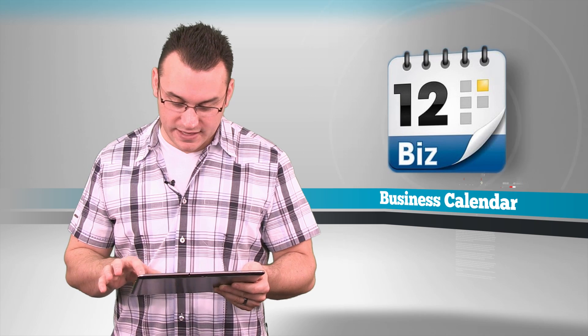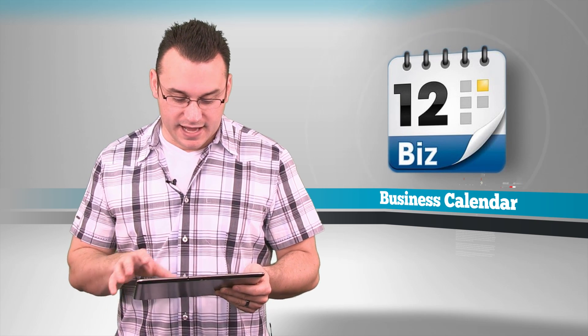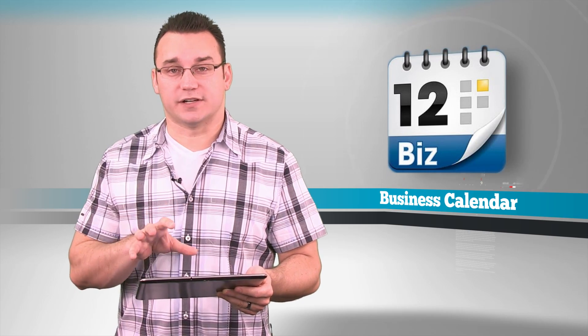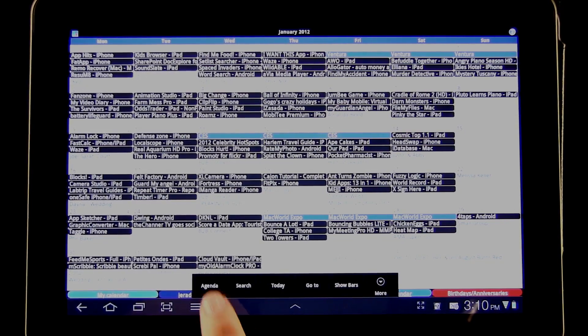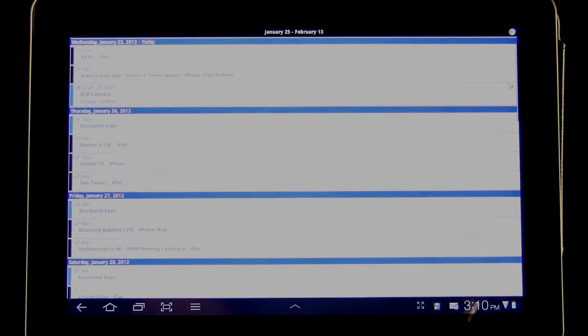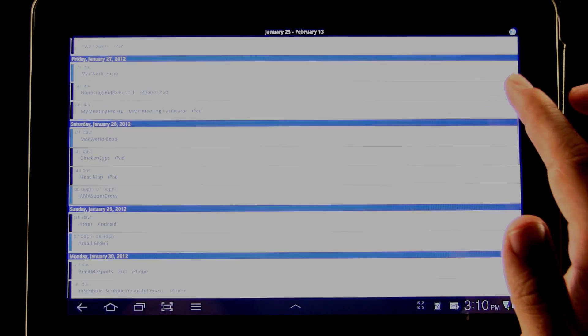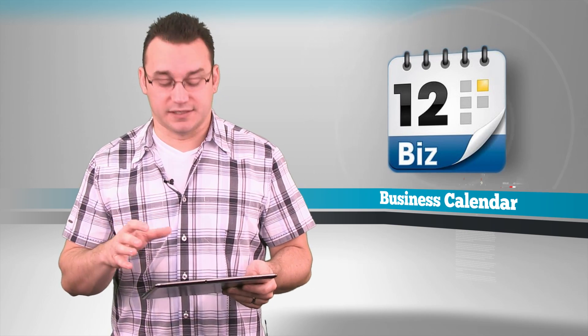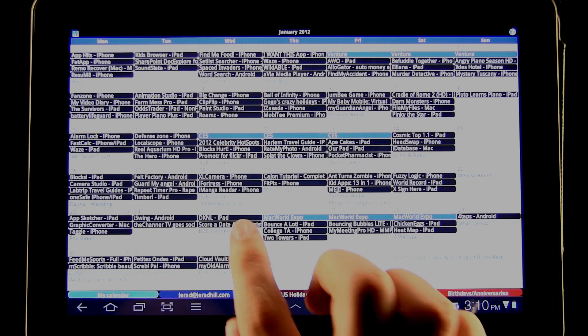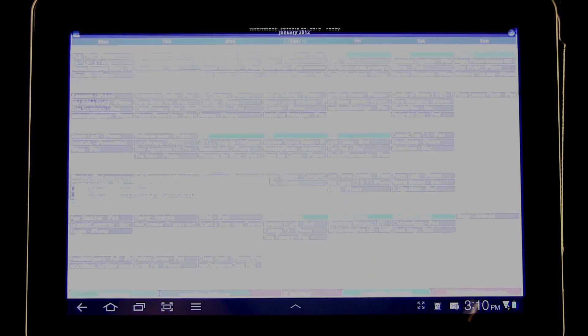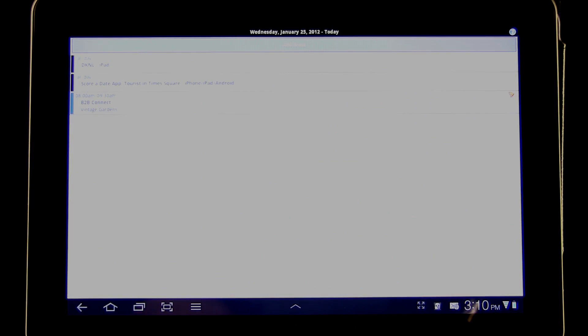I'm going to go ahead and launch this app. It loads a full-screen calendar and gives color bars based on how much activity I have going on for that day, spaced throughout the day. If I tap on today's date, I get a little pop-up showing those different things, and tapping again changes to the day view.